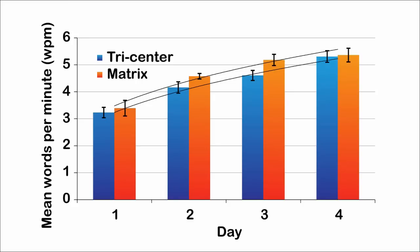This experiment has shown that when using gesture-based text systems, performance improves significantly with regular use. Users can increase their entry rate by up to 65% from their first day after four days of regular use.